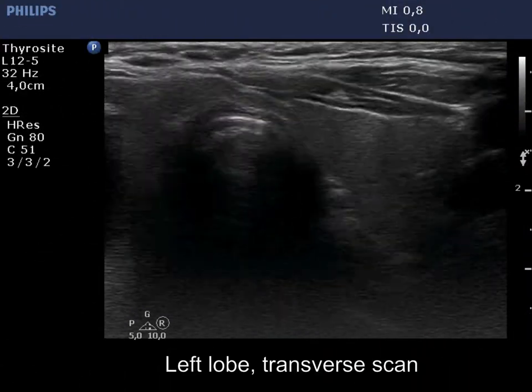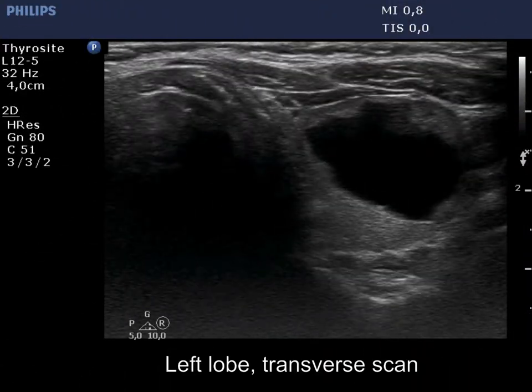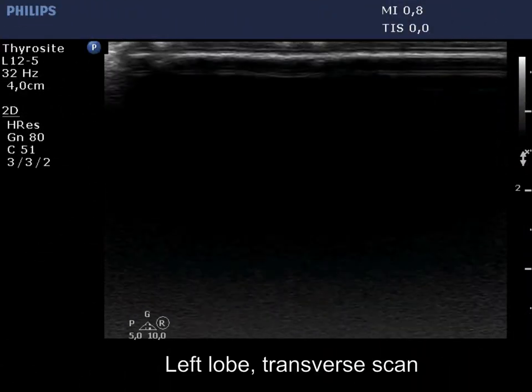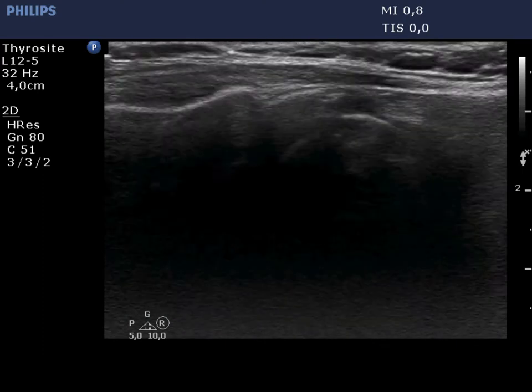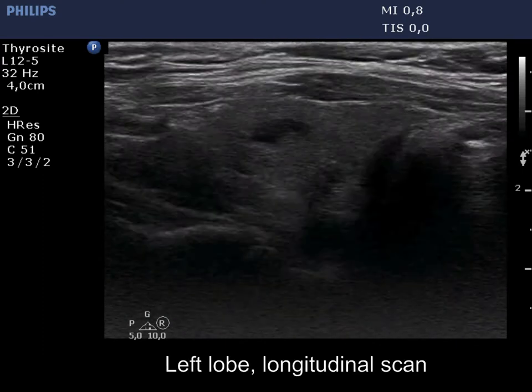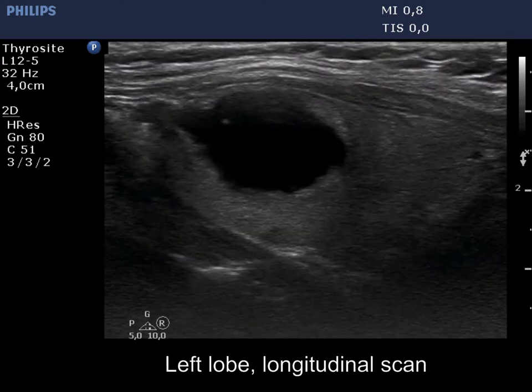The left lobe presents a central type cystic nodule with a much thinner solid part all along the inner surface.